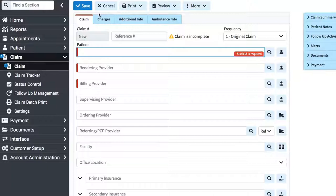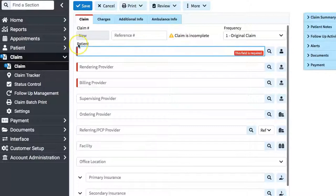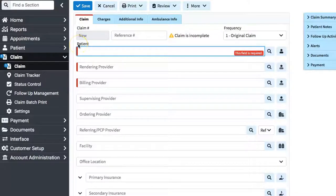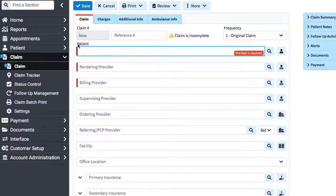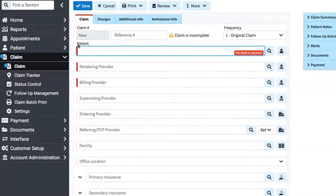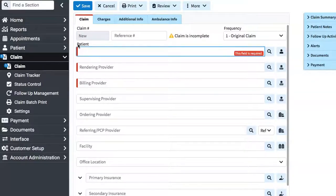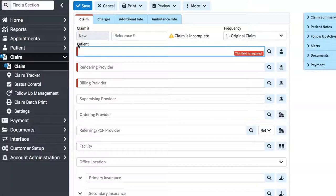But with Avality, you have to do each claim over and over. You don't have the option to copy a claim that you did for a previous patient. That becomes very time-consuming because their input process is longer than what you see here, so sometimes it's not worth it to just have something free because it may cost you more time.